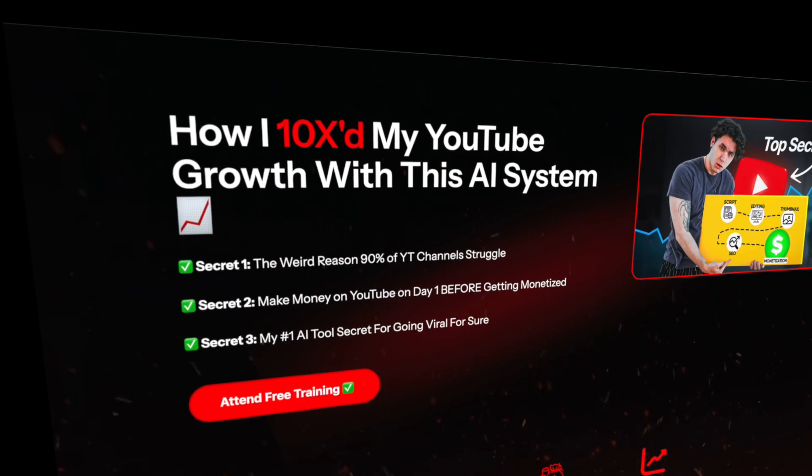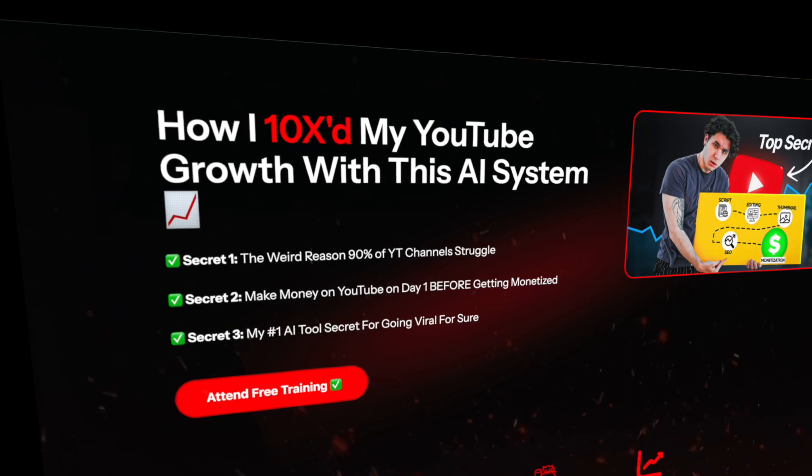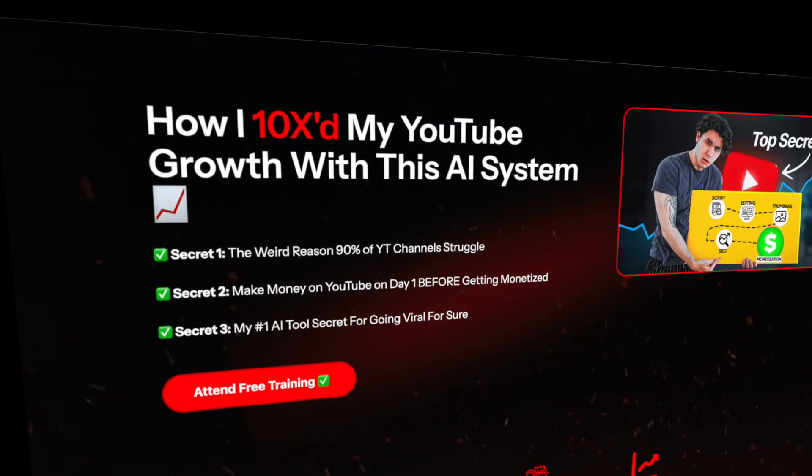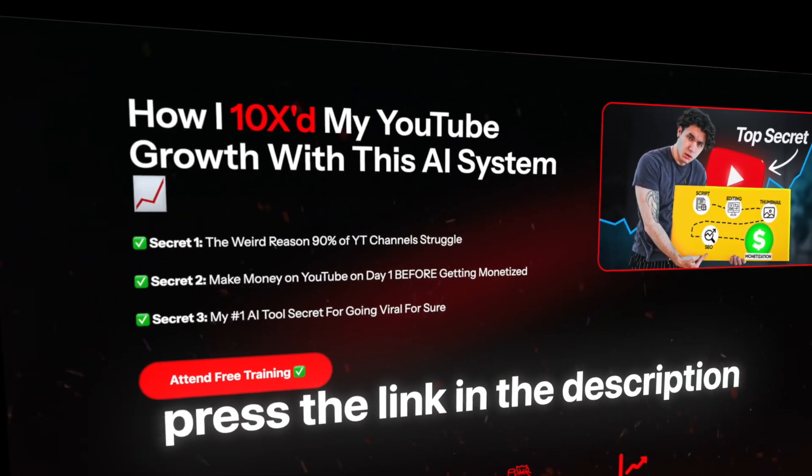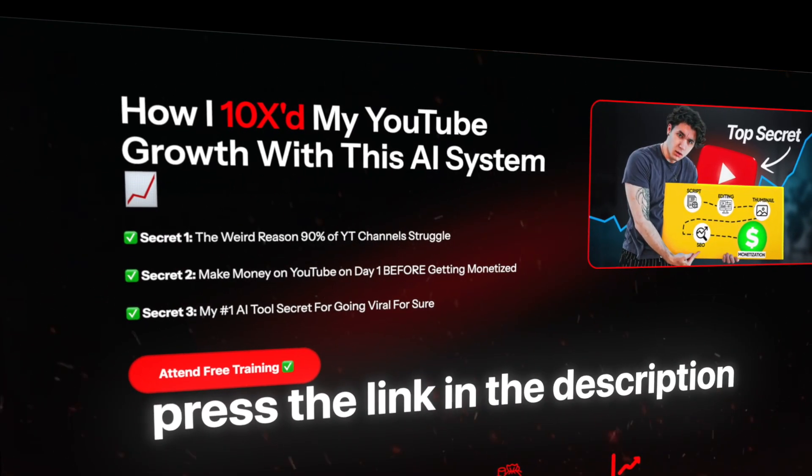So we at TubeMagic have actually came up with a solution to this problem. We're offering you a completely free live training that you can attend by pressing on the link in the description.